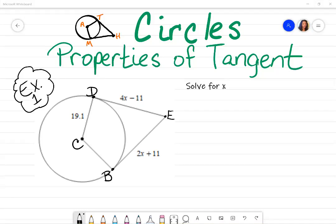In this video, we're going to talk about the properties of tangent as it relates to circles. One thing you want to know is the definition of tangent. For something to be tangent, it's either a line or a segment that touches the edge of the circle at exactly one point. What I just highlighted is an example of tangent. There's also another segment here that touches at exactly one point on the edge — that's also a tangent line.